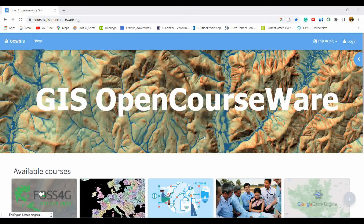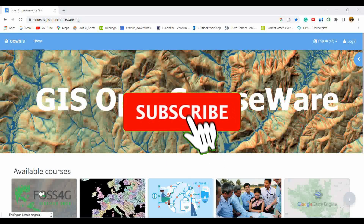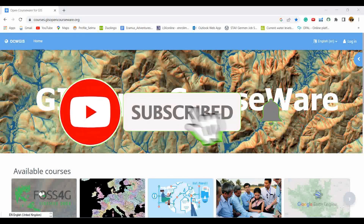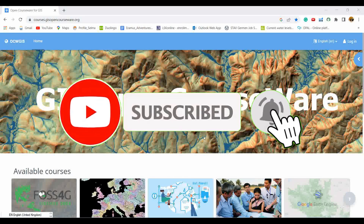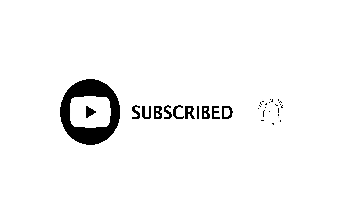Please share this video with all professionals and students who want to excel in the GIS domain. If you want to see more content in the GIS domain, please join us by subscribing to our channel.